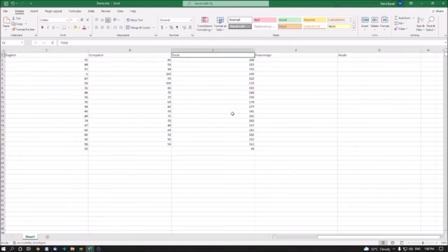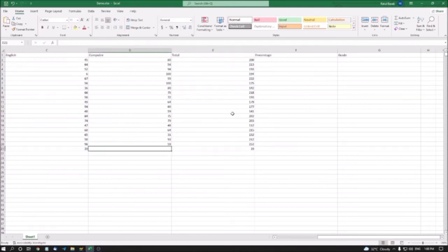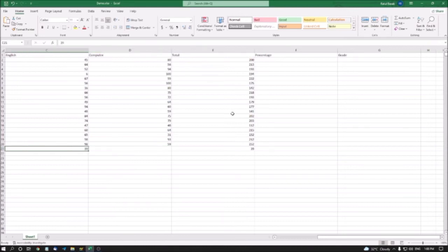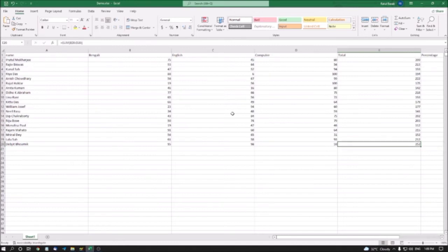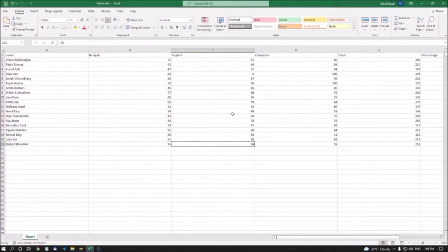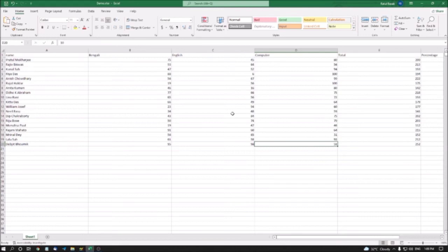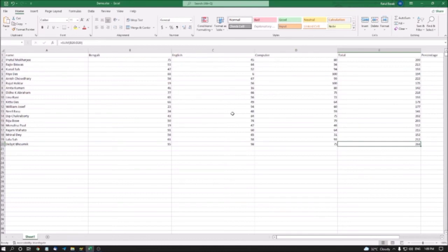Now I have all the totals. If I change any number — for example, going to a student's row where Computer had no number entered — I can update Bengali, English, and Computer marks. For instance, 95 Bengali, 98 English, 59 Computer. If I change 59 to 75, the total automatically updates to 268. So the formula updates results dynamically.